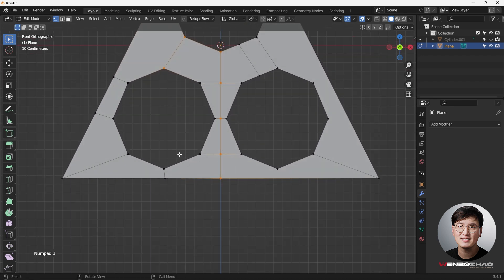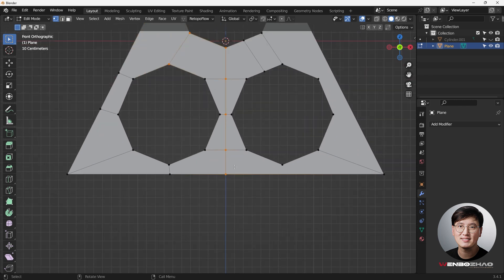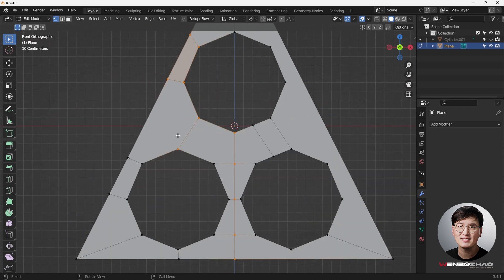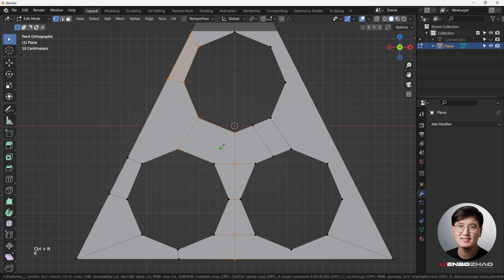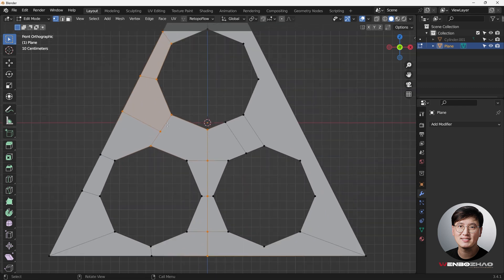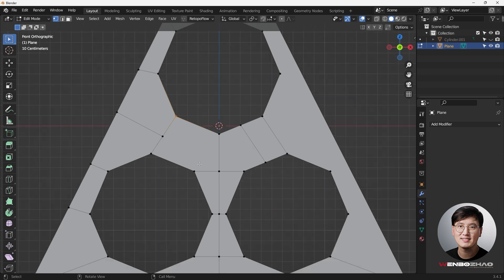Right now I'm looking at the left-hand side because I can easily mirror to the other side. This is a quad, this is a quad, and this is not a quad. I'll use the knife tool to fix that — using knife to get everything into quads.